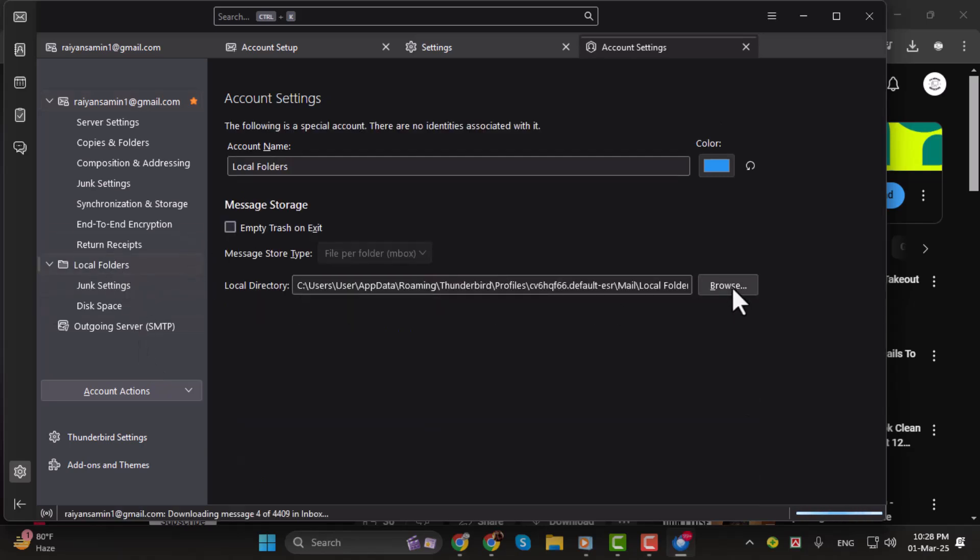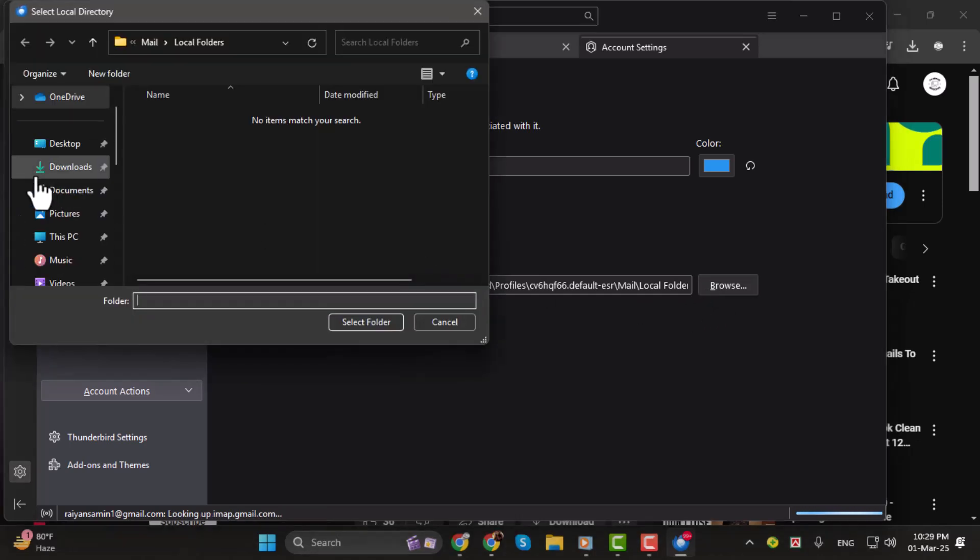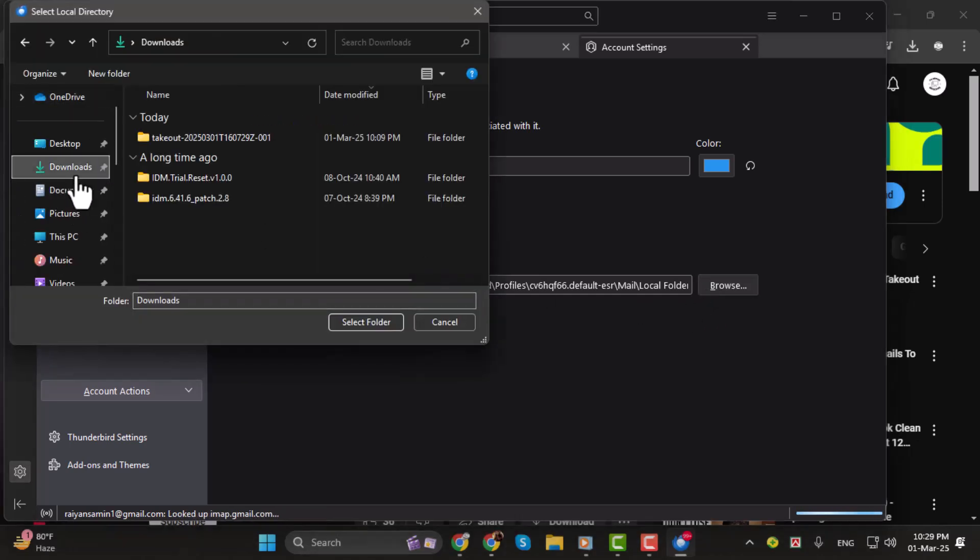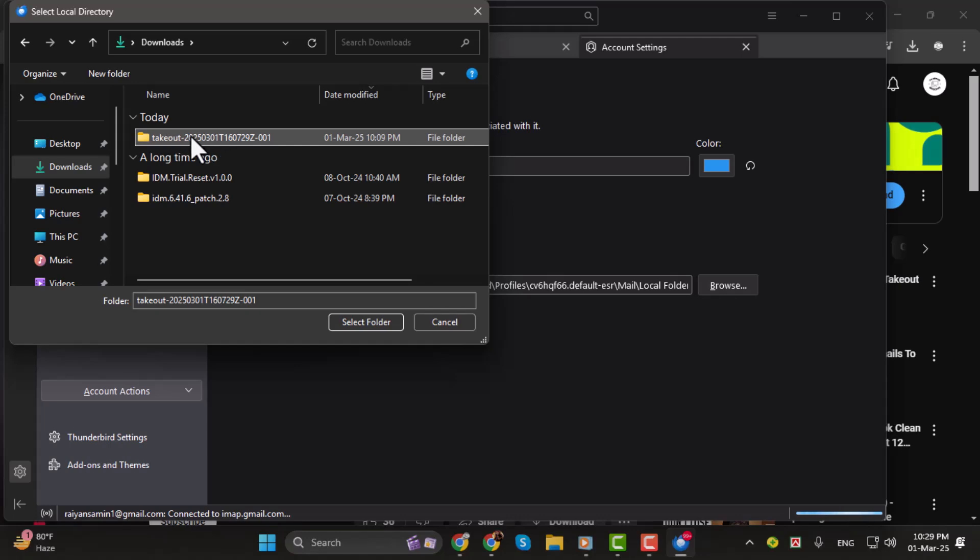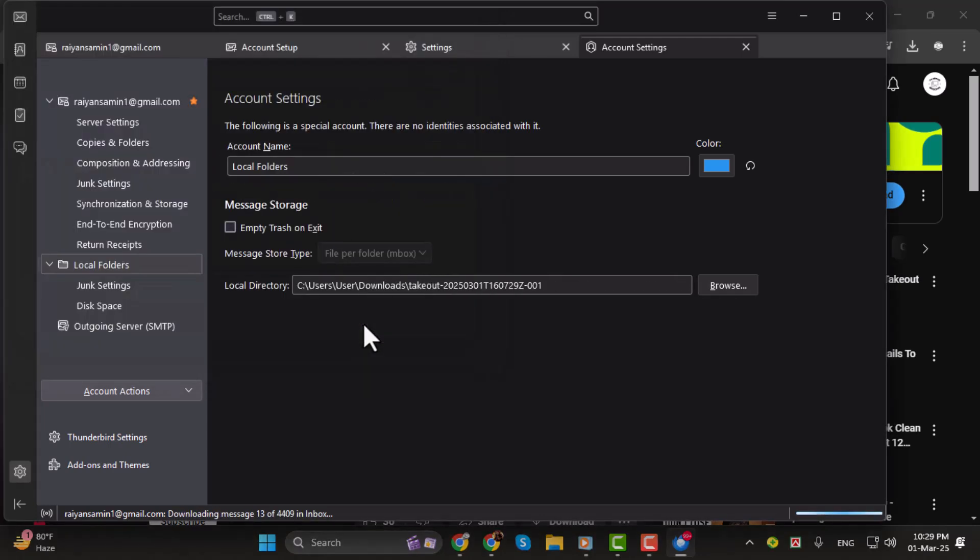Now, locate the Local Directory section and click Browse. Navigate to the folder where your .mbox file is stored. Select the Mail folder and click Select Folder.